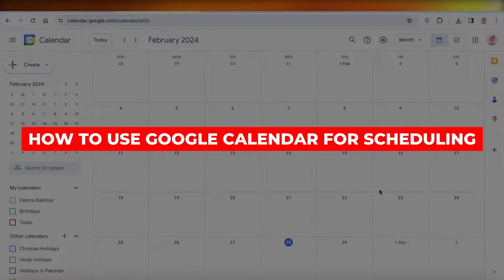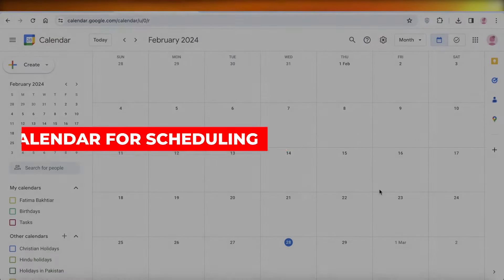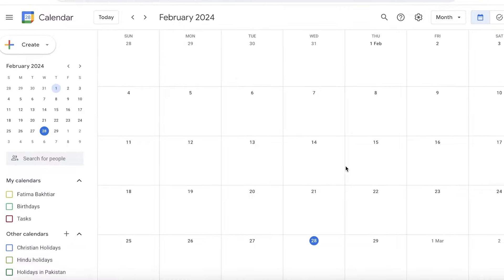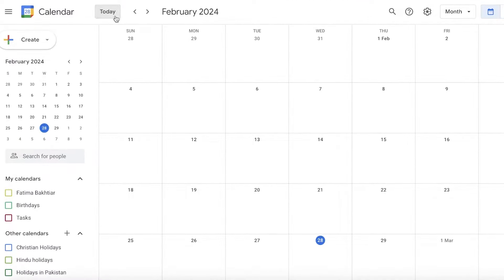How to use Google Calendar for scheduling. Welcome back — in this video I'll be showing you how you can get started with scheduling on Google Calendar. Google Calendar is a great tool if you are someone that is always on the go and needs everything at your fingertips, because it's available on your phone, laptop, or desktop, accessible anywhere, and it can save your data even without the internet.